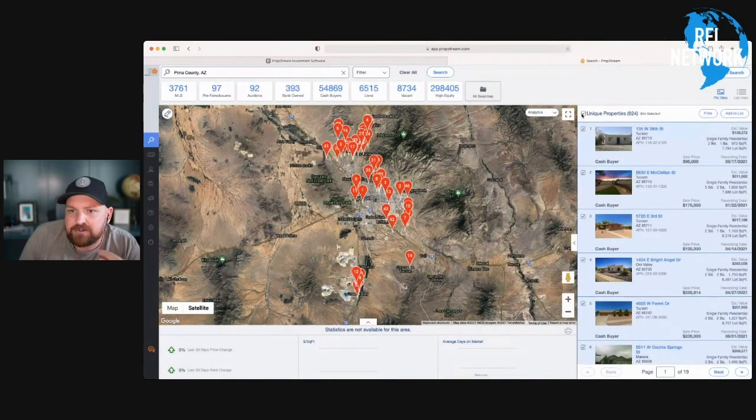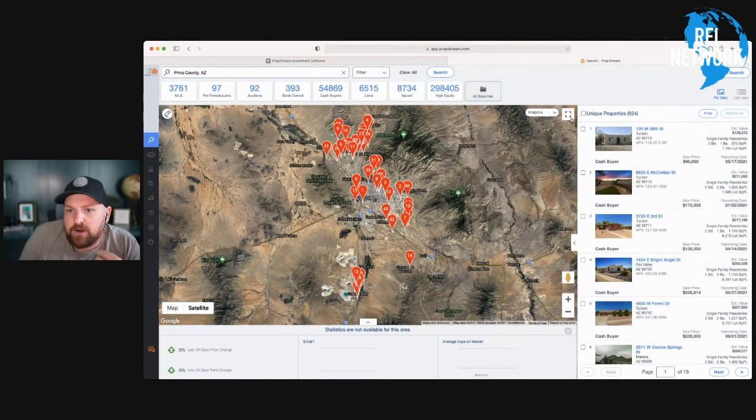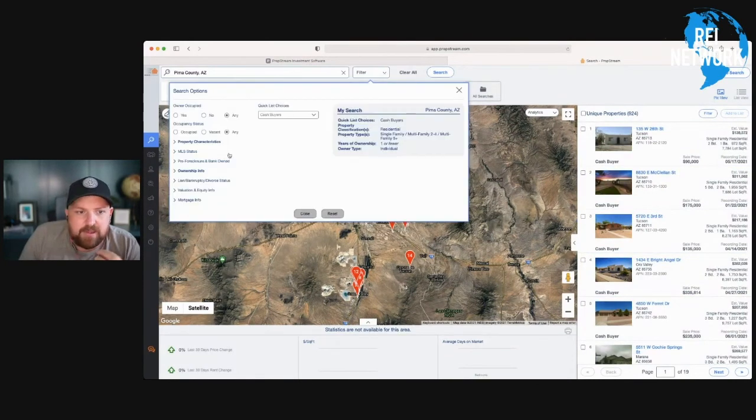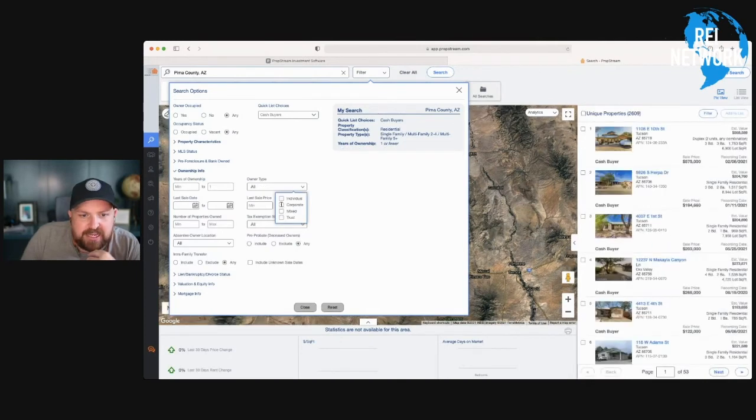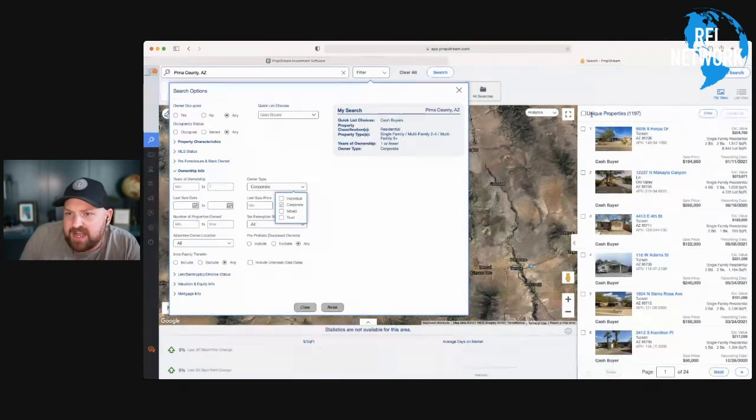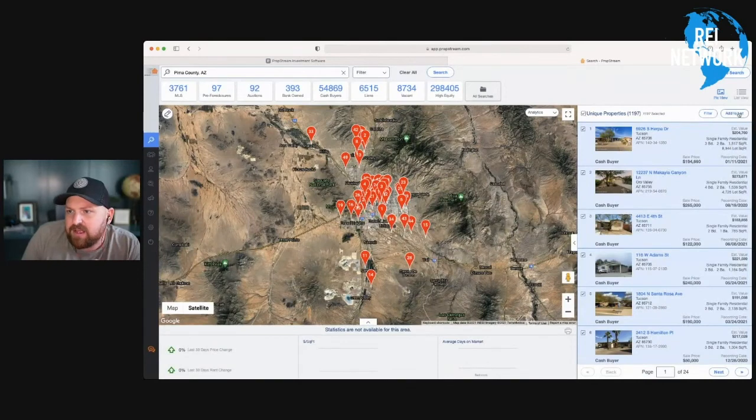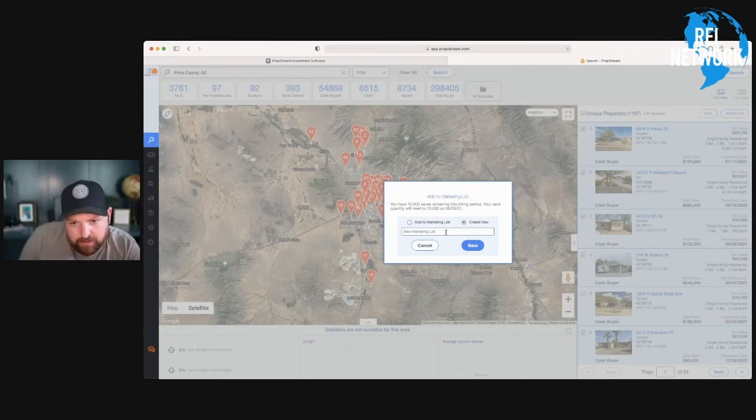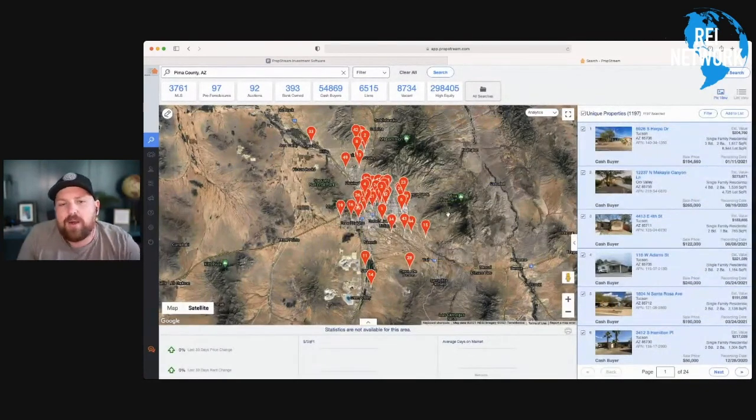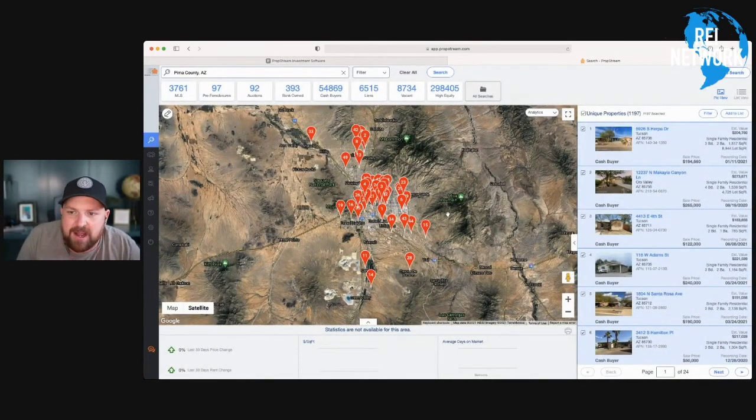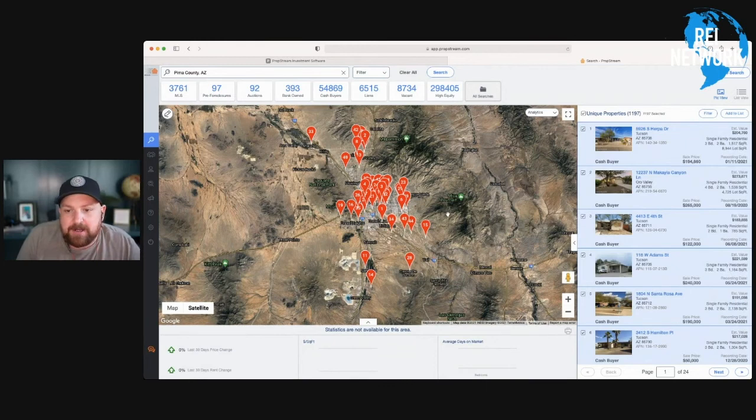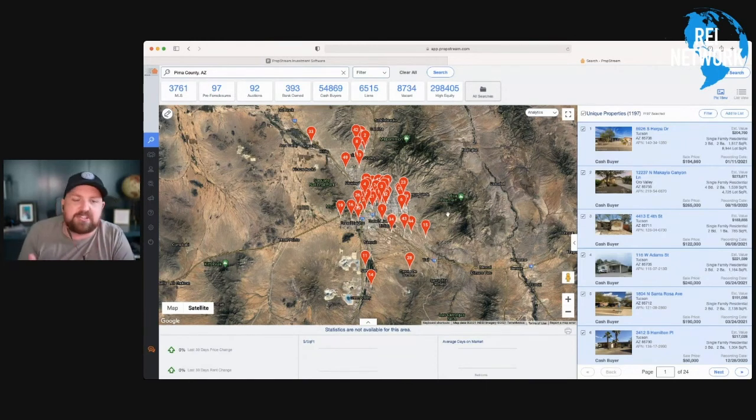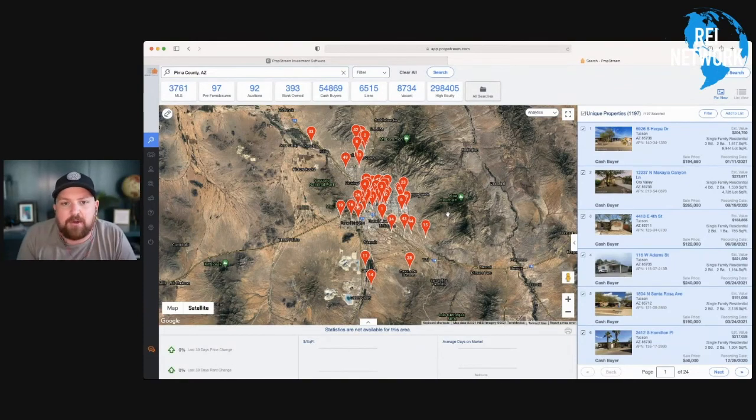Once you've done that, you can untick and literally go back here to your filter, go back down to ownership and take off the individual, take the corporates. And then now take these, do the same, add list, create list and market this one as Pima County cash buyers corporate. So then you've got two different lists. So you know, when you're cold calling or you're texting these buyers, you can actually then know if you're dealing consistently with LLCs or individually owned.